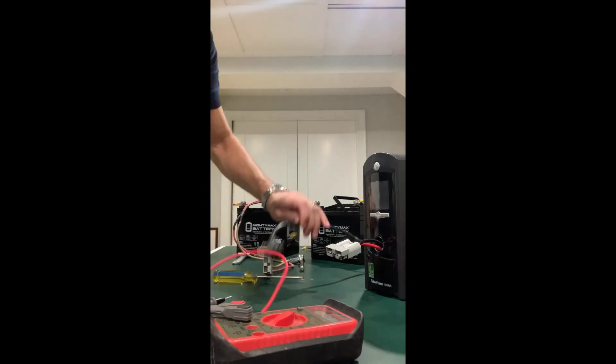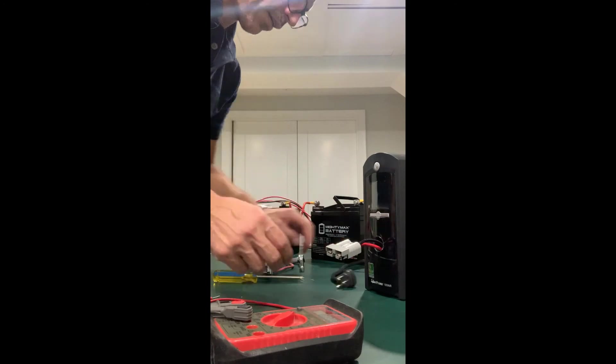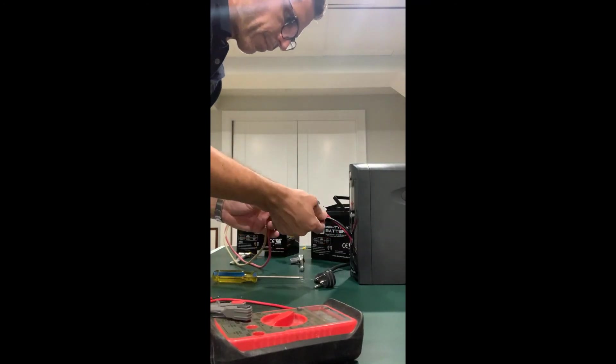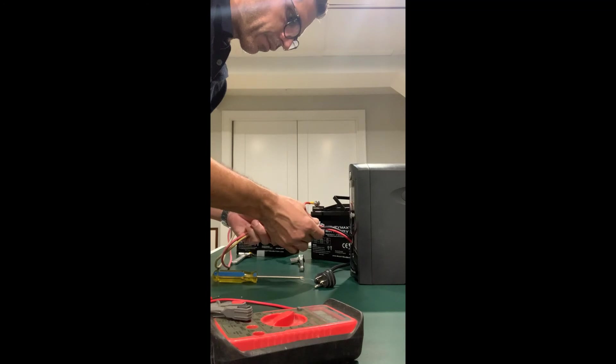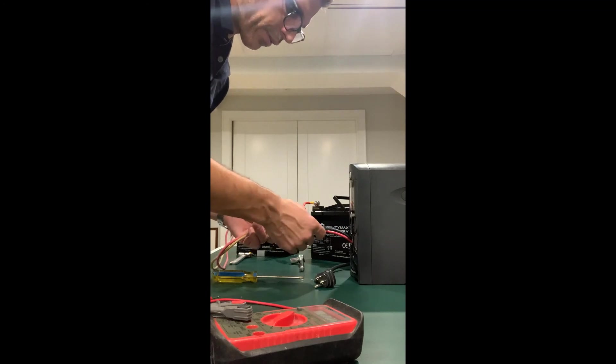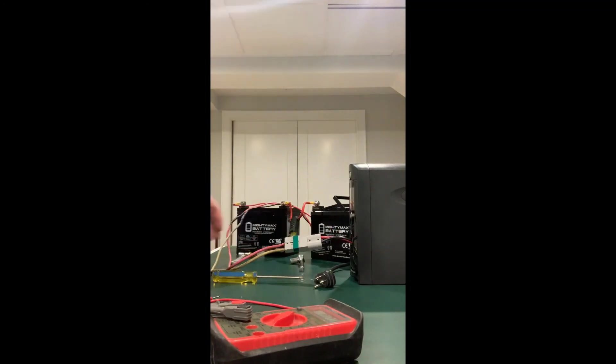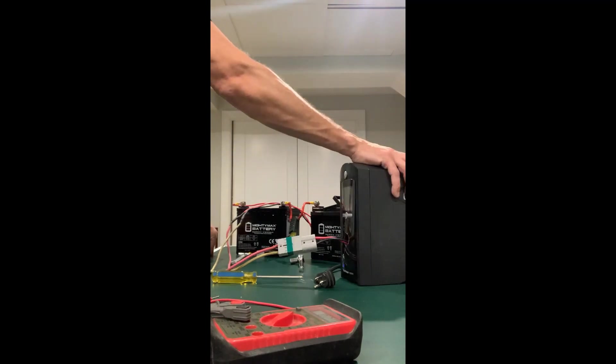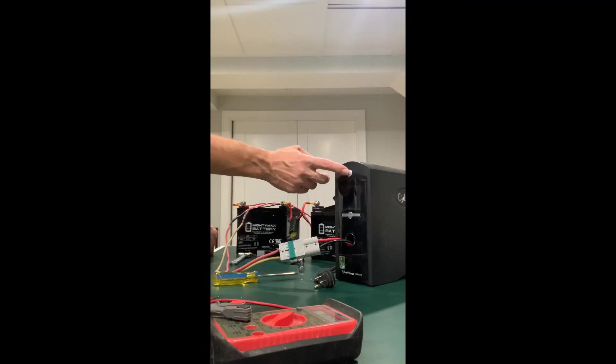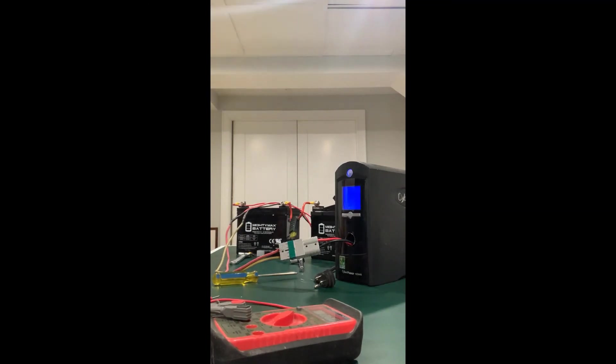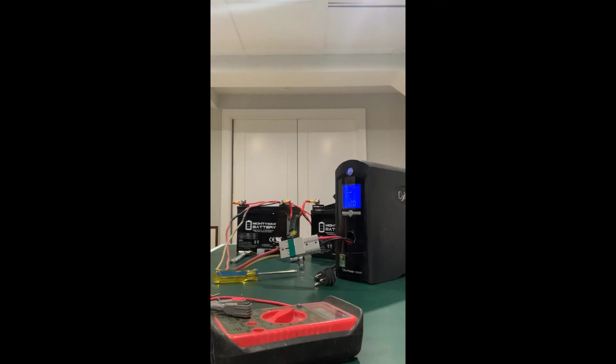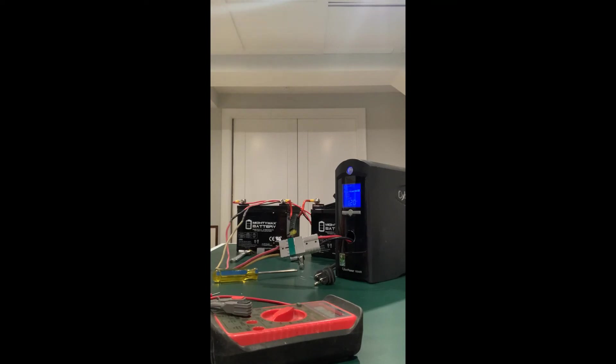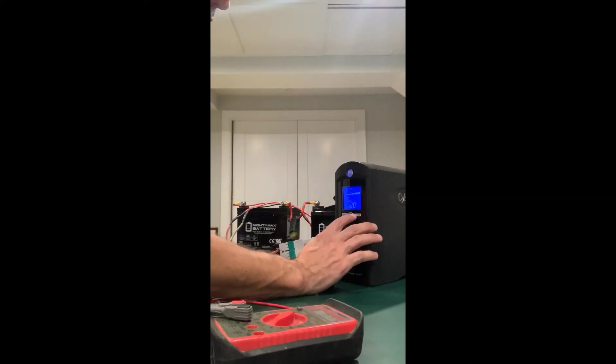So right now you can see the CyberPower is not plugged in, but let's test it out first time. See what happens. Hopefully I didn't screw anything up. Nothing blows up. Okay. So far, nothing. Turn the power on. Okay. Power's up. That's a good sign. And it looks like it's outputting 120 volts.